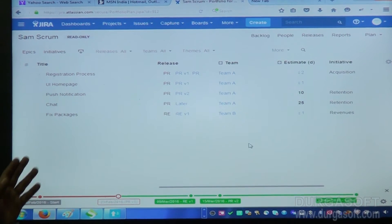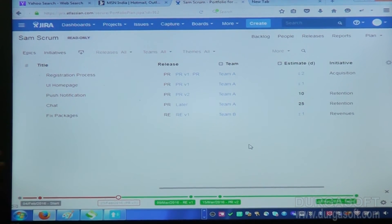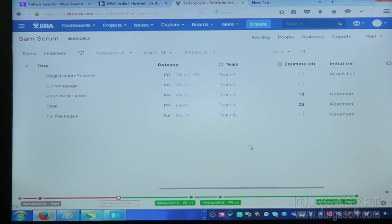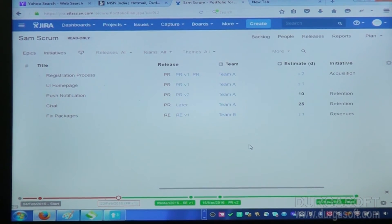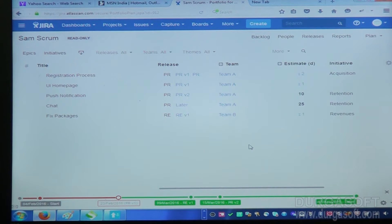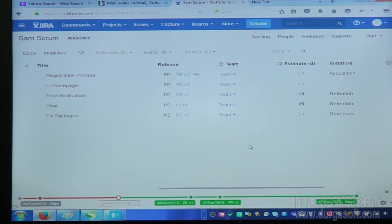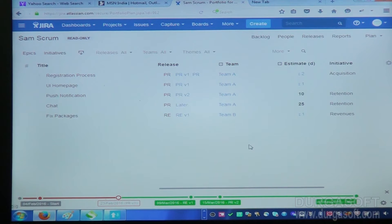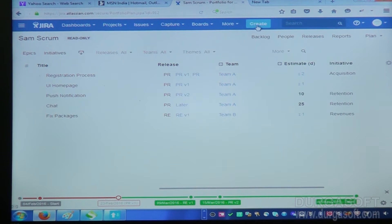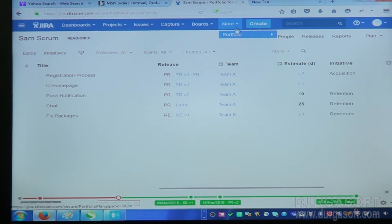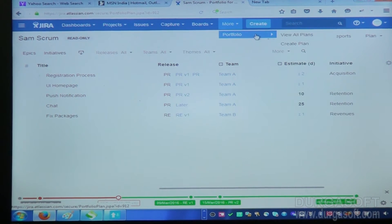This is about plan, so this plan is created by some other high-level people like team leader or architects. They develop the plan, and as per that plan, we develop the project. So portfolio view shows all plans.